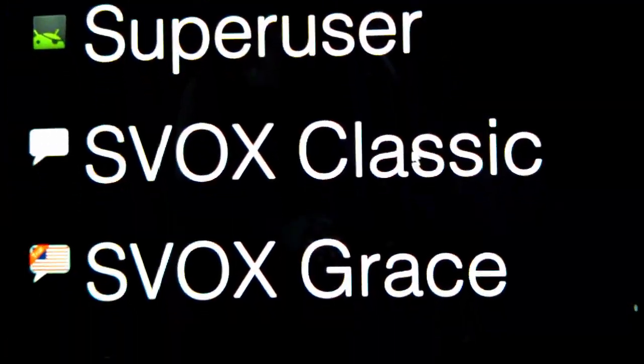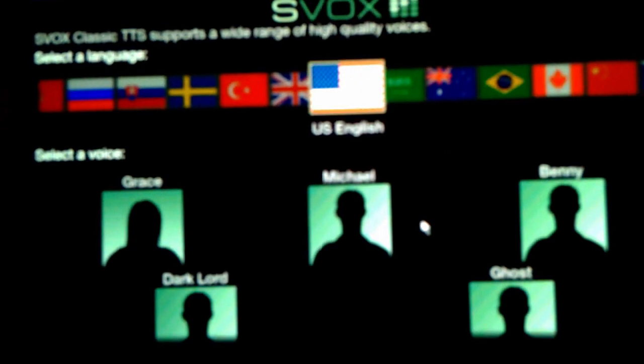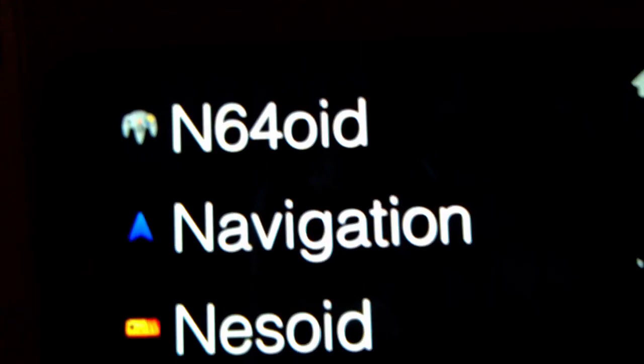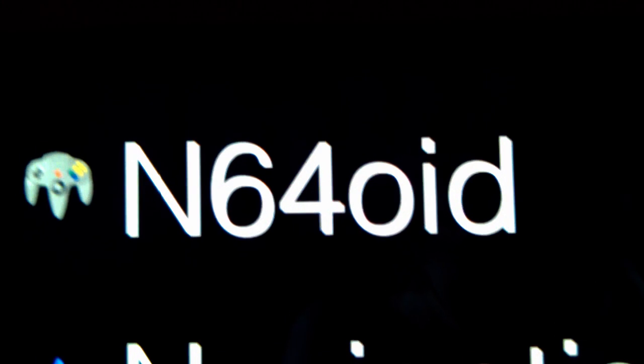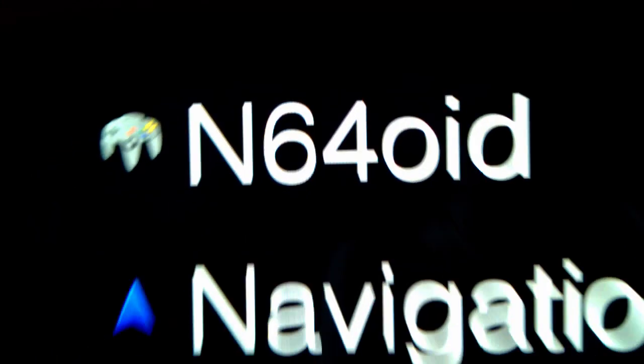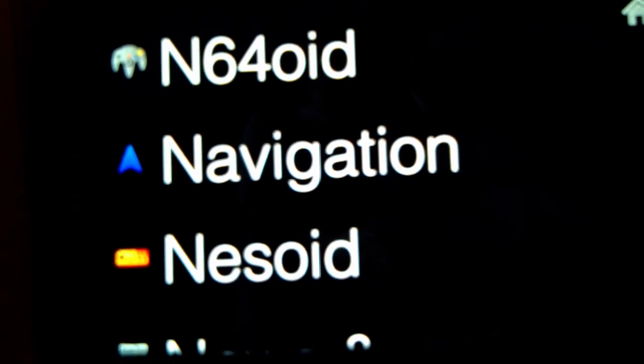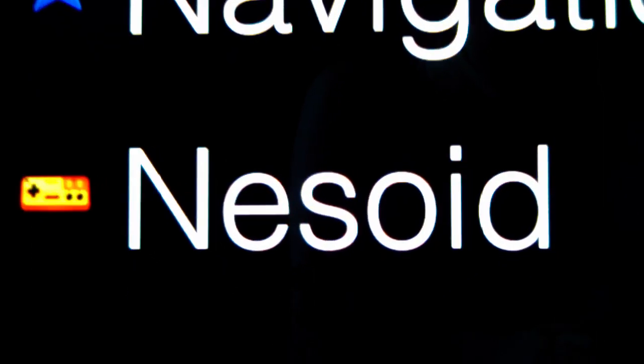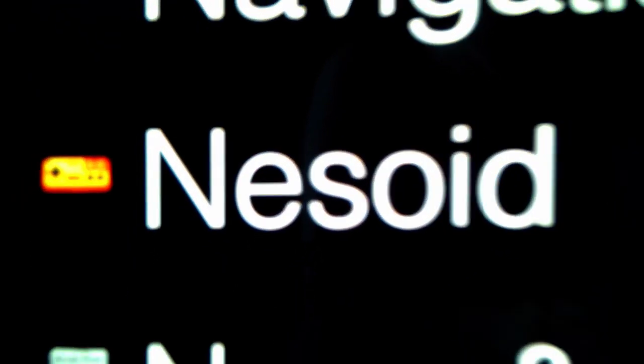S-Fox Classic is the best text-to-speech engine I've found. N64oid for emulation. NESoid for NES emulation.